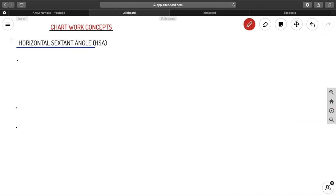Welcome to Ahoy Navigos. We are back with chart work concepts. Today we are going to discuss the horizontal sextant angle — that is the concept for today. Let us go through the important points.